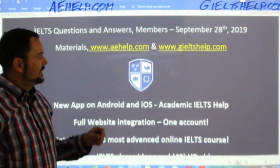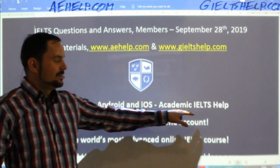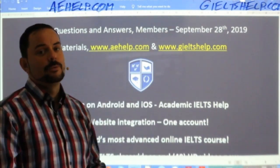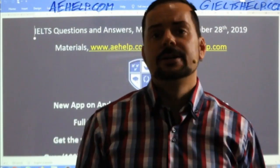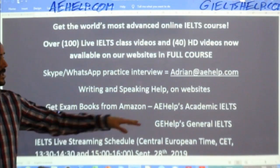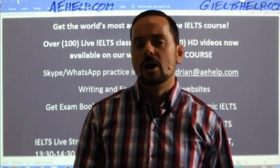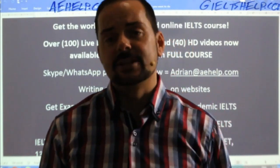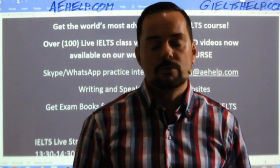You can also download our academic app from your app store — search for Academic IELTS Help. This class is a question and answers session for members. Everybody's welcome to watch. To become a member, click the join button beside the subscribe button. If you don't see it, send me an email at adrian@aehelp.com. Every few weeks we've done this Q&A session for members, to give you a chance to really dive deep into your questions about the exam.